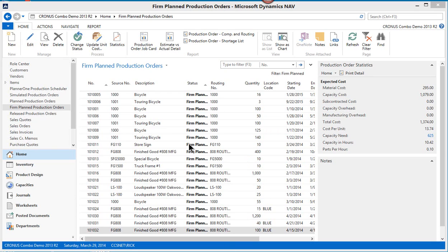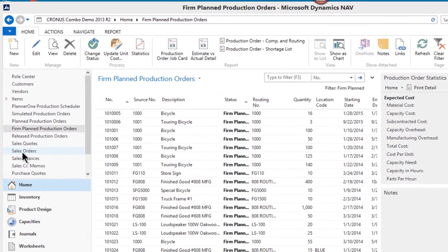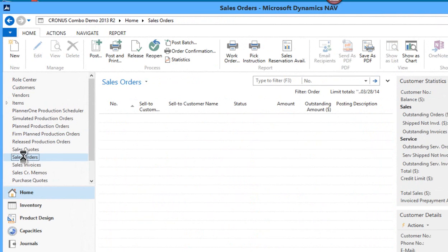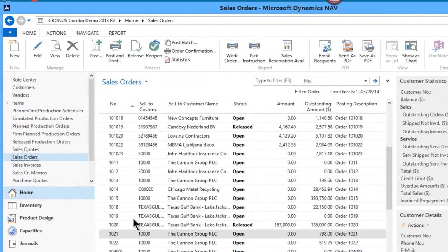In this video we're going to take a quick look at how the shipment dates might change and how that could affect the production order based on a change to a sales order shipment date. So let's just follow that concept.